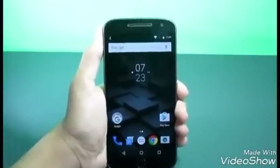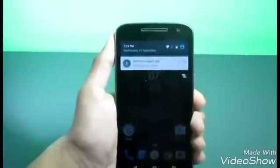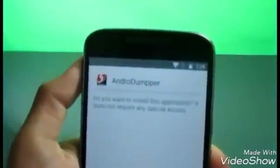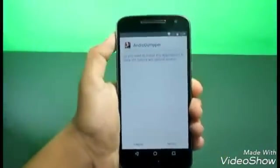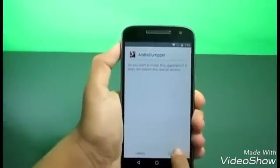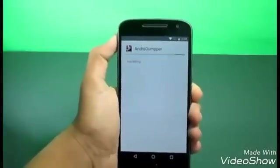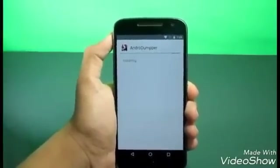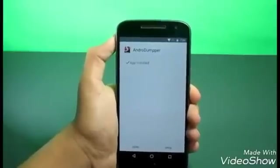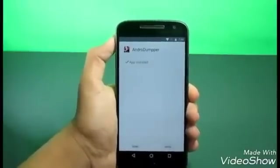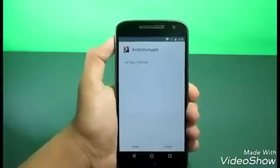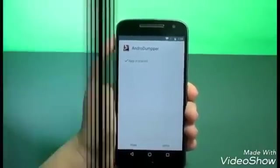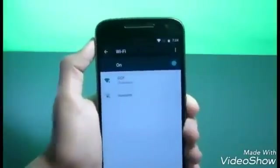The andrewdumper application has been downloaded on my Android device — this is how the logo looks. Just click the install button; the app is about 3 MB so it won't take long. The installation has been completed, so just click done. Now move over to your Wi-Fi settings.